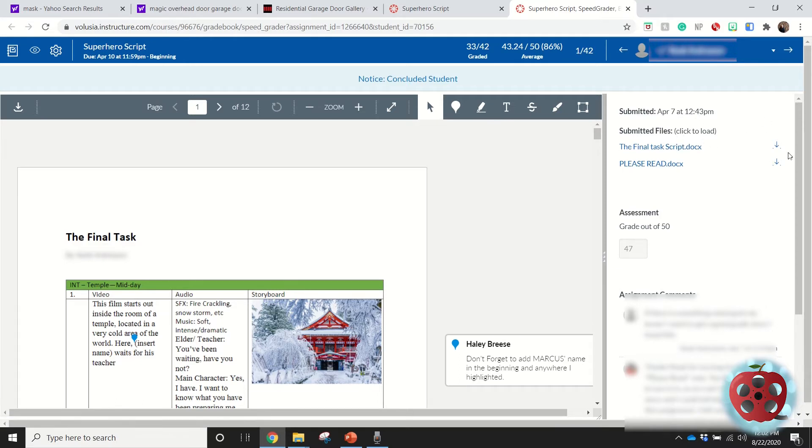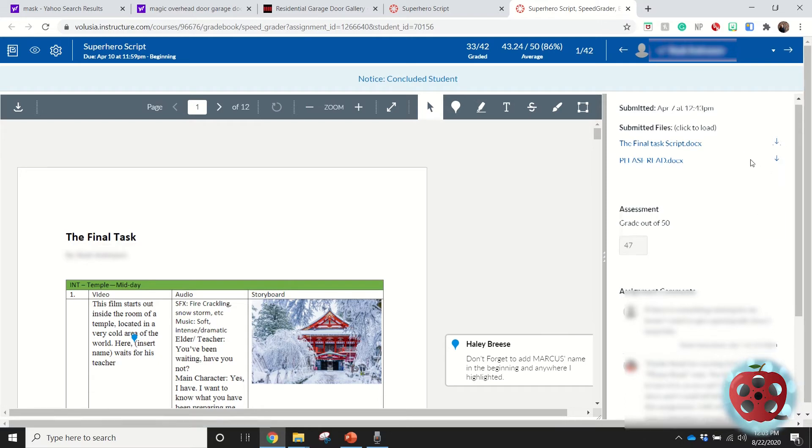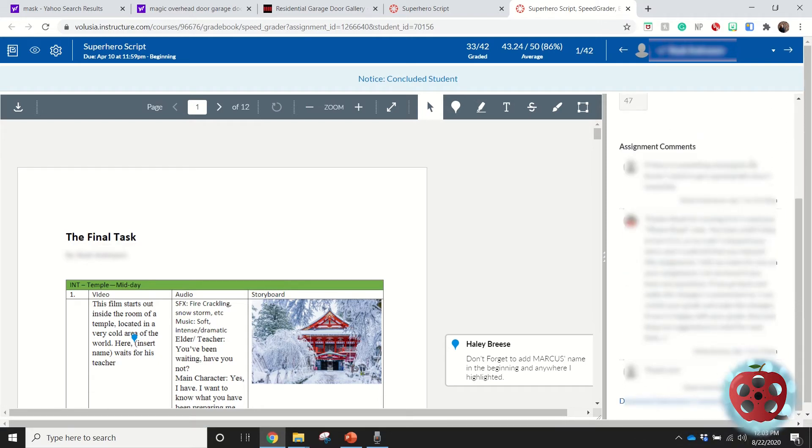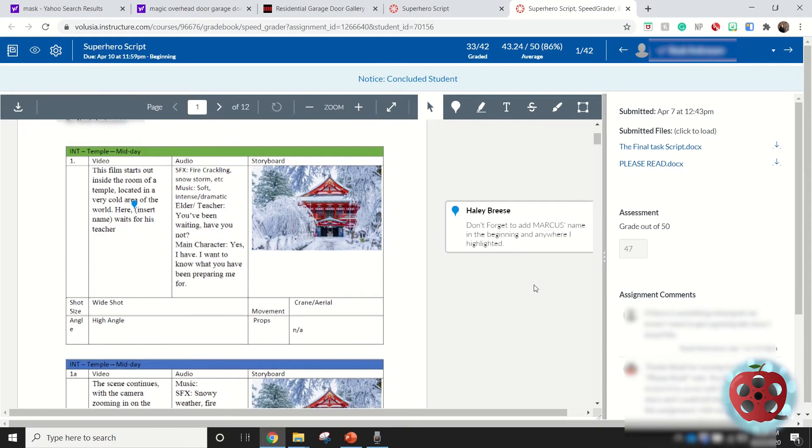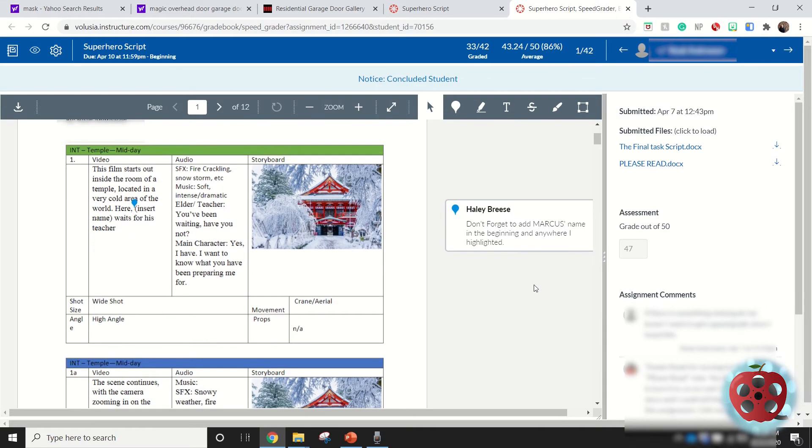I can download those individual files they've submitted from here. I can also leave comments, so if the student wants to address something on their assignment or they have a question, they can leave me a comment and then I can go back and answer it.